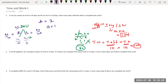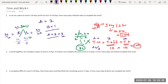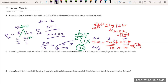Now he's asking: in how many days will both A and B together finish the work? A and B's combined efficiency is 2 plus 1, which is 3. Total work is 20. So time equals 20 divided by 3. That gives us 6 remainder 2, so the answer is 6 and 2/3 days.